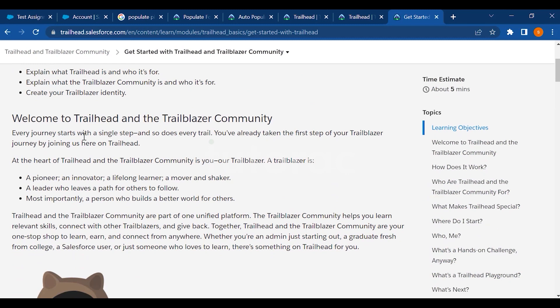Every journey starts with a single step and so does every trail. You have already taken the first step of your Trailblazer journey by joining here on Trailhead. After you log in to this community you will come to this page.